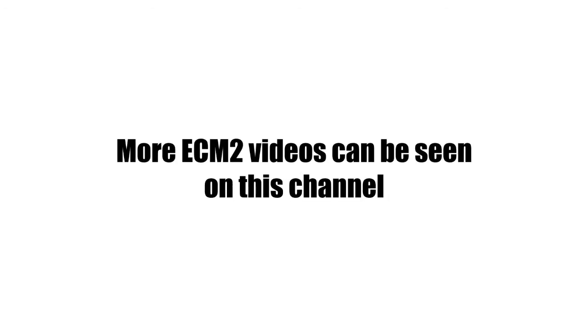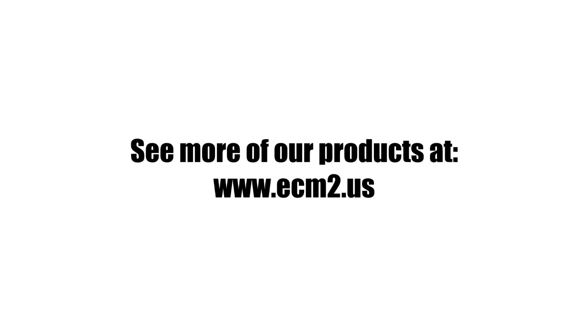Thanks so much for watching. You can find more of these how-to videos on ECM2 products right here on this channel.